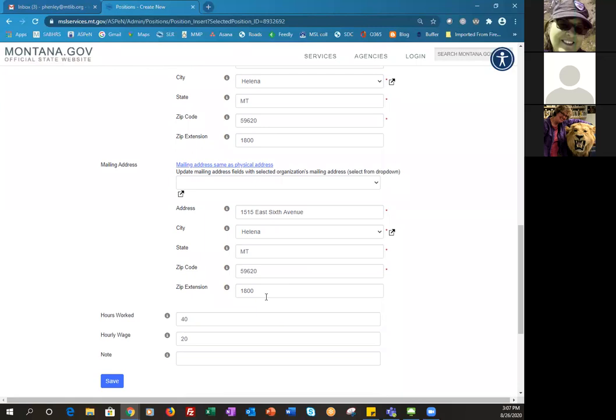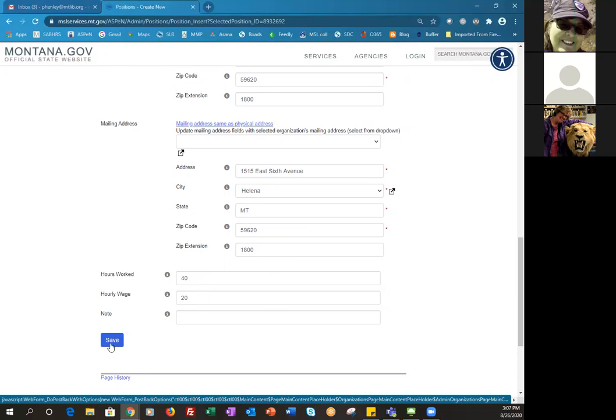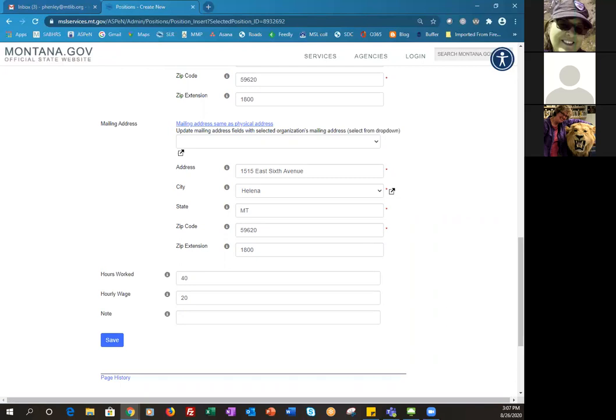If your mailing address is the same as the physical address, you click on that link and it automatically fills it in for you. You can also fill in the hours that your person works and their hourly wage — this does not display publicly so nobody will see it. But it can be handy information because people want to know what similar positions are being paid, and if you help us collect that data we can share aggregate information back out to you, not attached to any particular people.